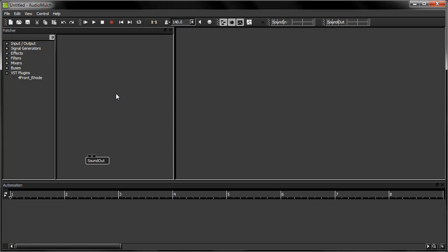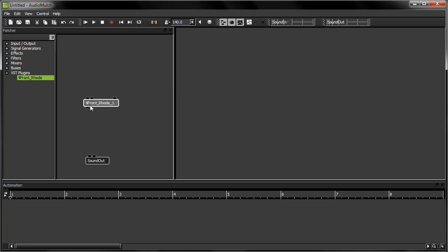Now I'm going to select my VST instrument plugin and drag it onto the patcher pane. I'll also connect the left and right audio outputs of the instrument to my sound out contraption. You can see that there's an input here on the top right of the plugin contraption. The MIDI input for a VST plugin is always on the top right.